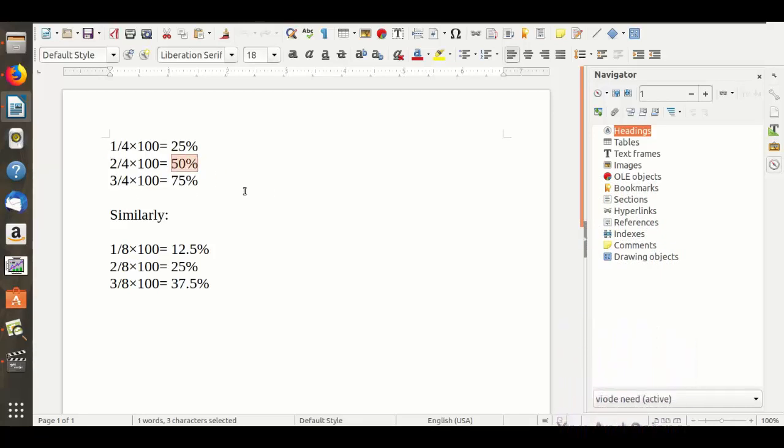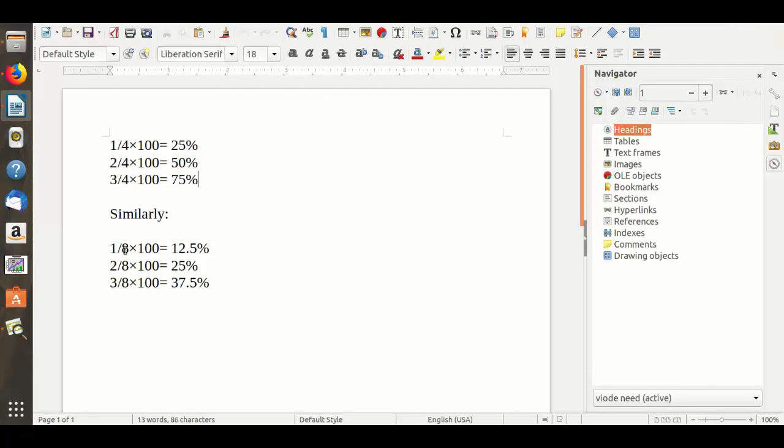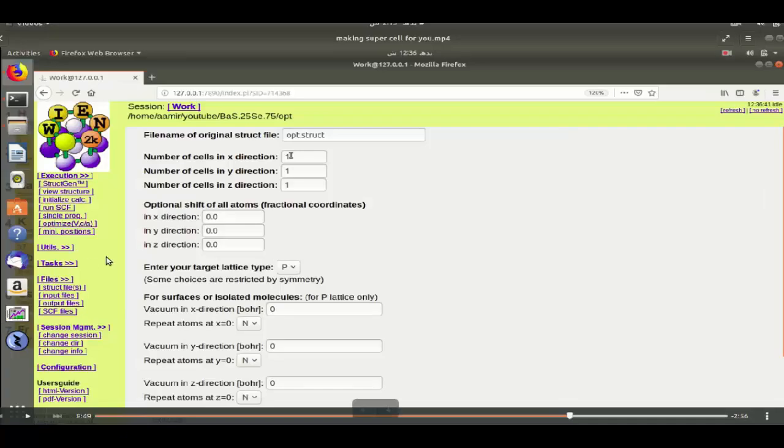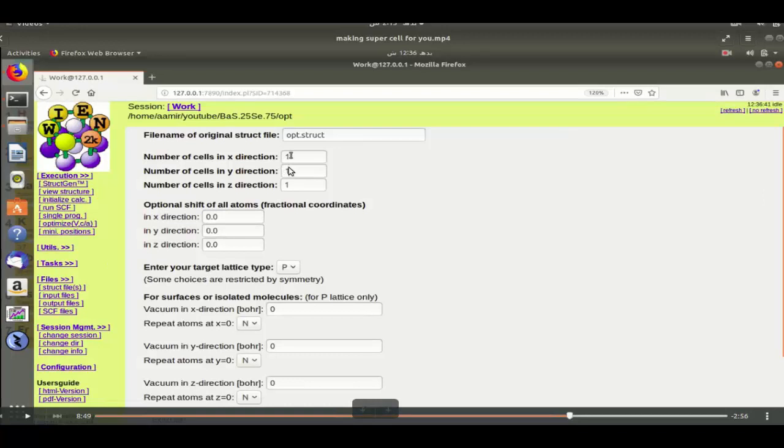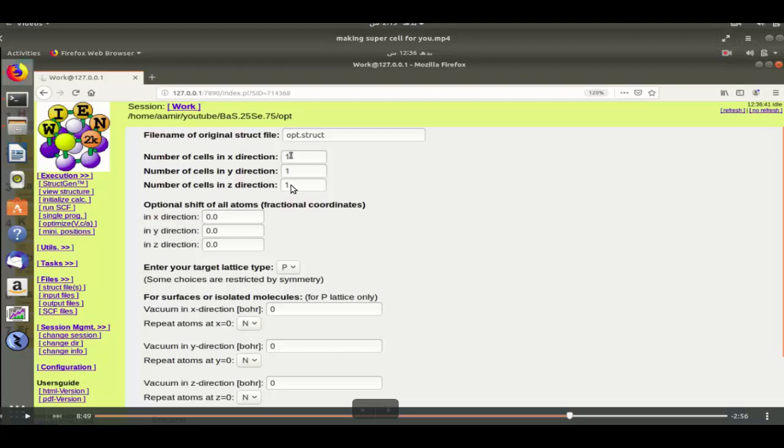Now what if I want to decrease the percentage of sulfur doping? I will have to increase the number of selenium atoms. Since there were four atoms of selenium, for decreasing the percentage I will increase the number of atoms, and for increasing the number of selenium atoms I will simply change these configurations while making a supercell.